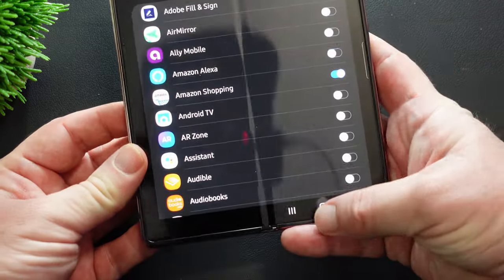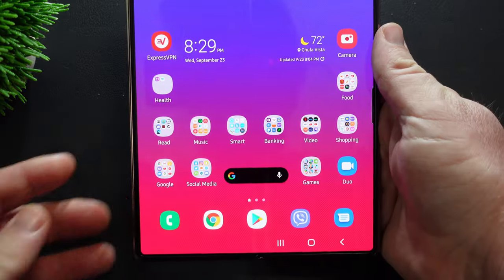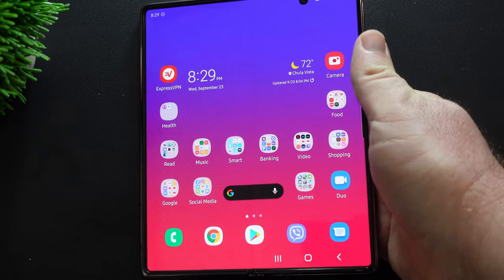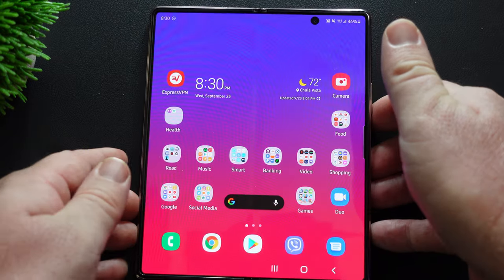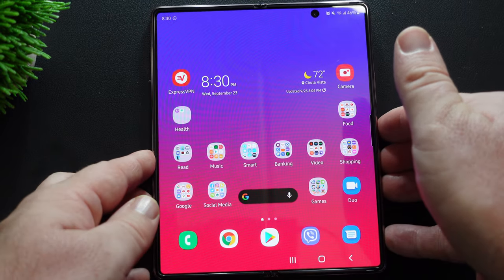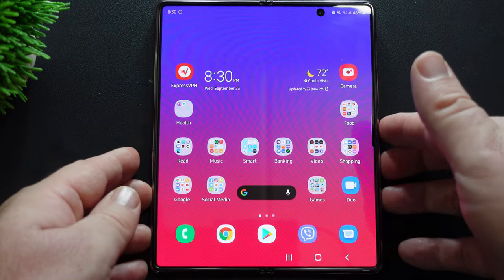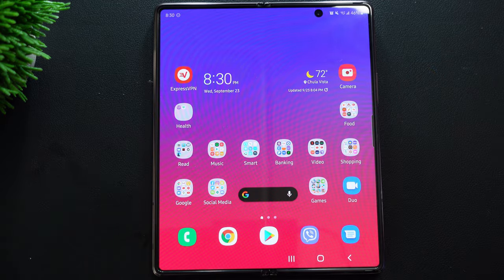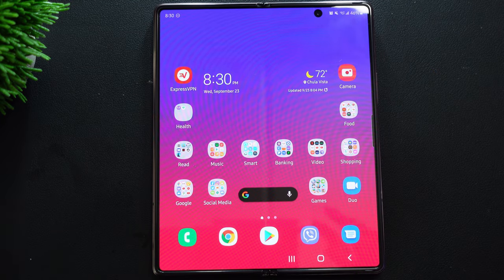Very simple, very easy, but still a cool little trick to know with your Galaxy Z Fold 2. Thanks for watching guys. We'll see you down the road. Peace.